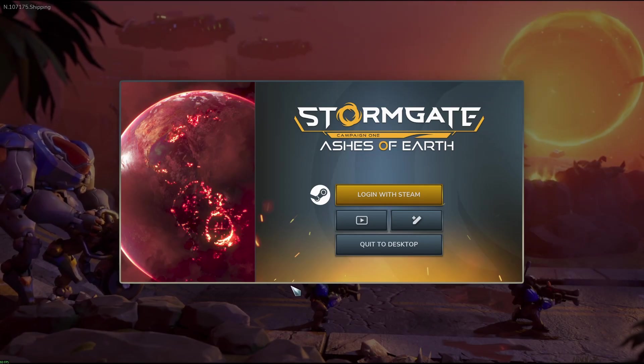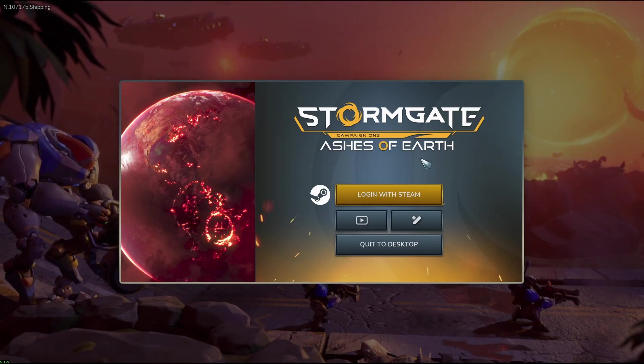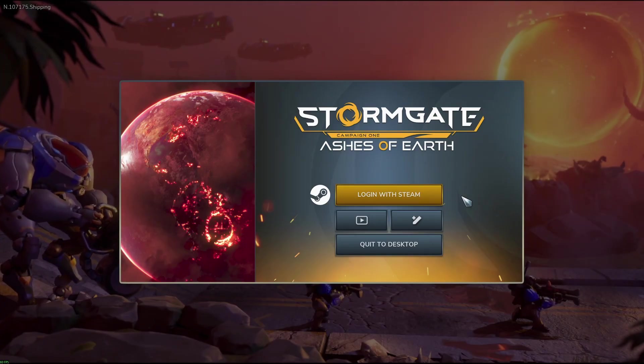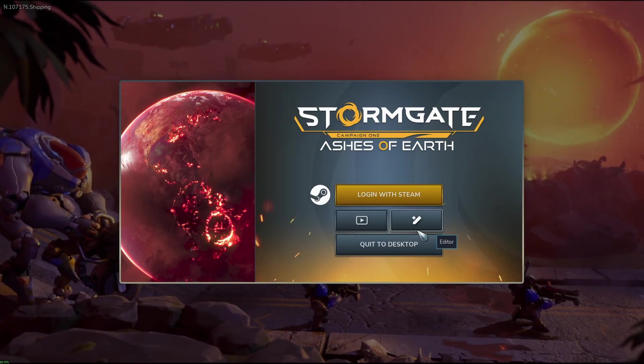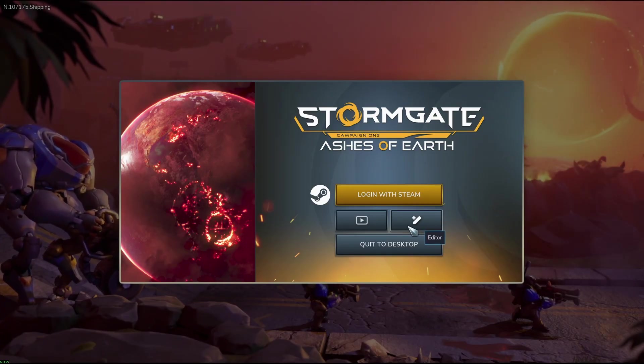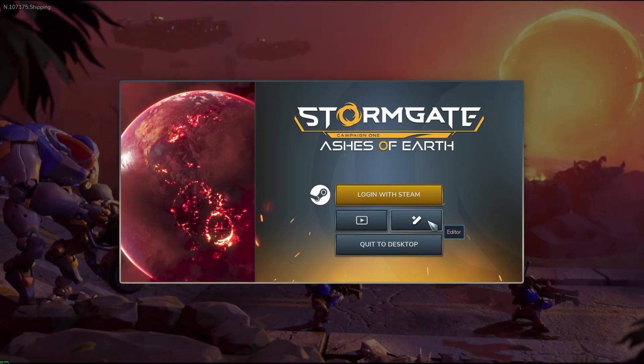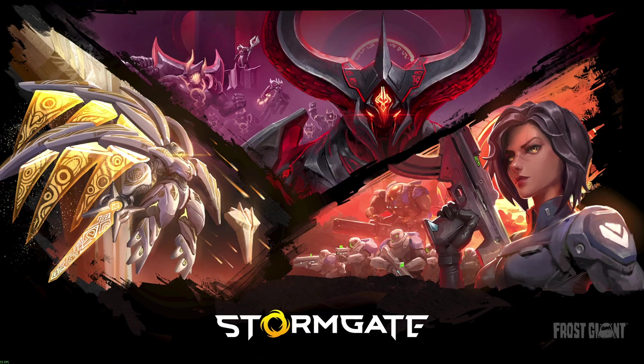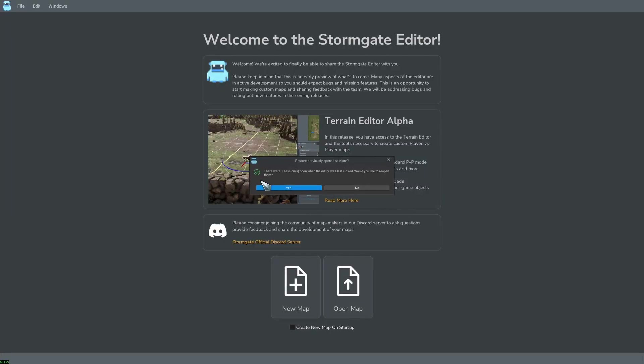Small efficiency tip. I recommend not logging into steam to open the editor and instead suggest pressing the pen icon here. This will give the option to load the most recently opened map.